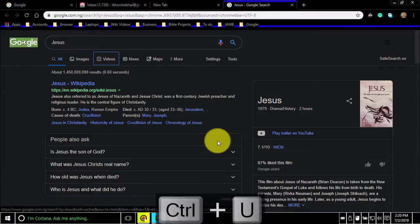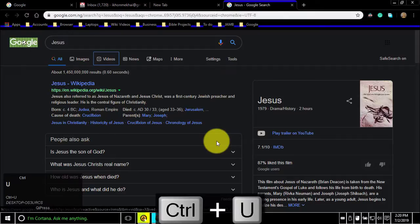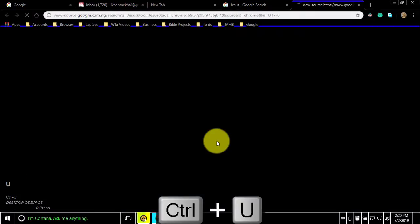To display non-editable HTML source code for the current page, press Ctrl-U. Pressing Ctrl-U will open the page HTML in a new tab.